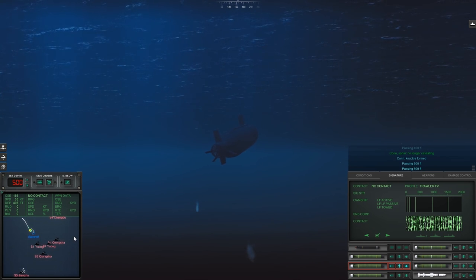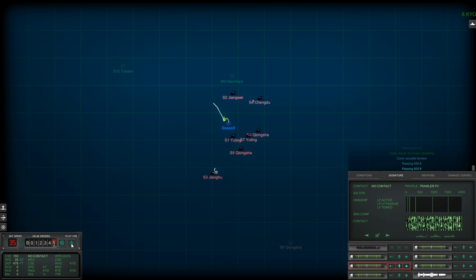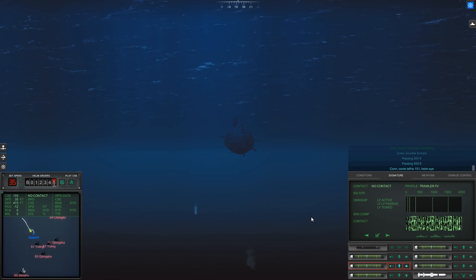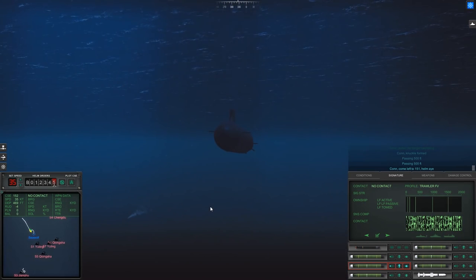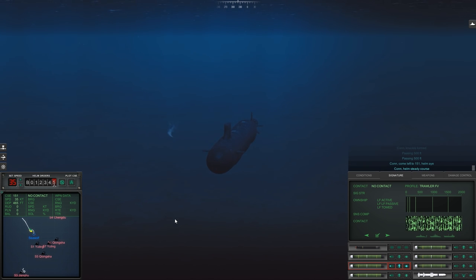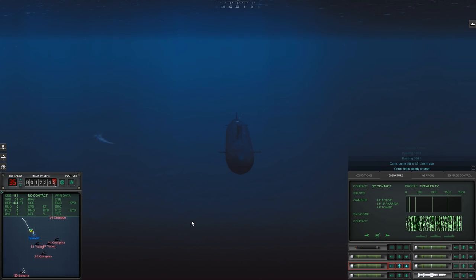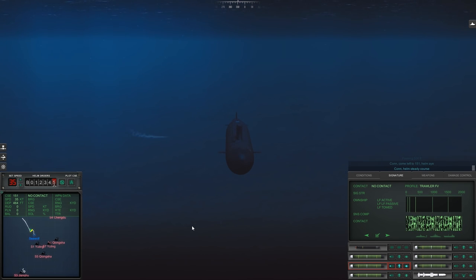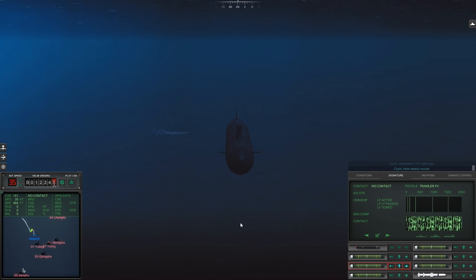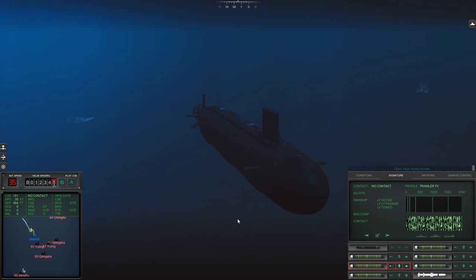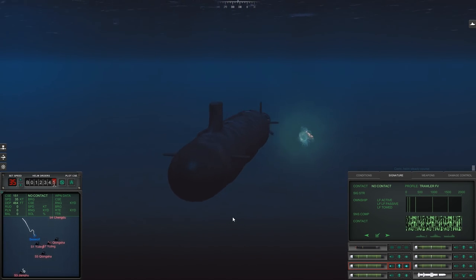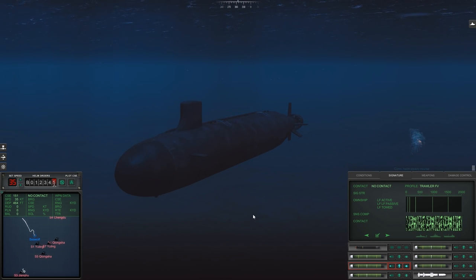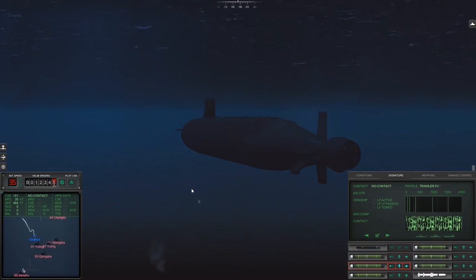Passing 400 feet. Yep, it's turning away still. Con sonar, no longer cavitating, but I think we're good. Passing 500 feet. All right, so that should be us clear. Send for Sierra 8. Con helm, steady course. Torpedo still appears to be in a left-hand turn searching, has not turned right. And there's a self-destruct. Okay, so that's it.